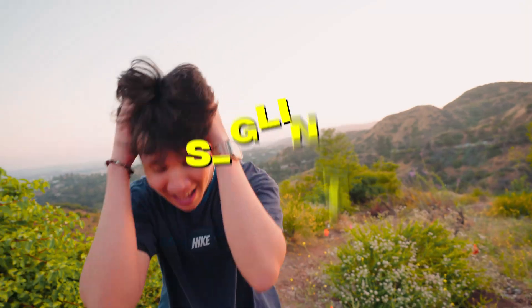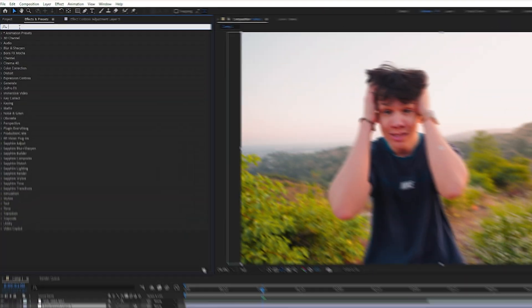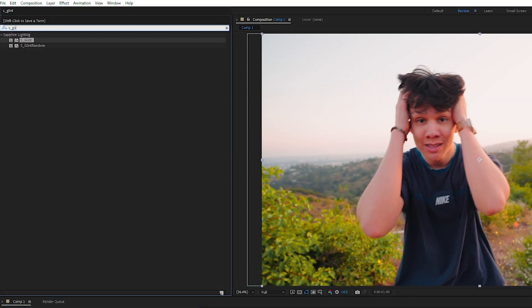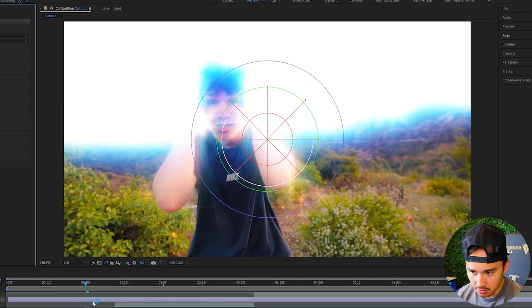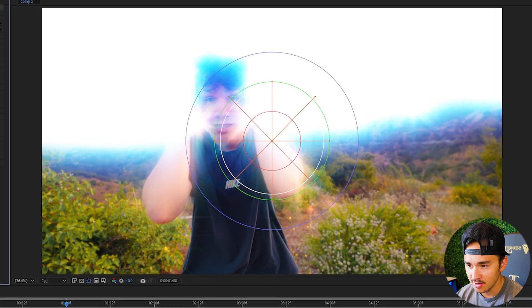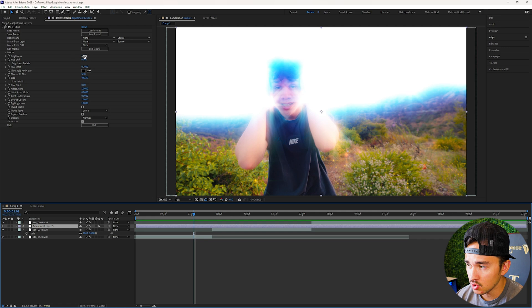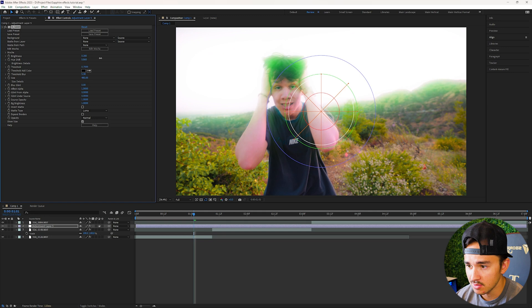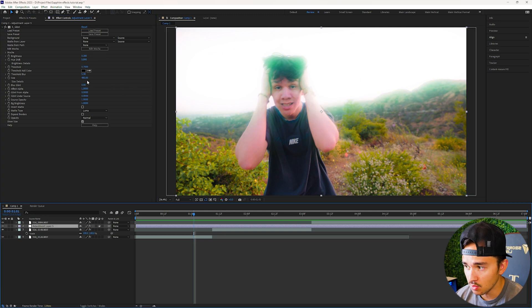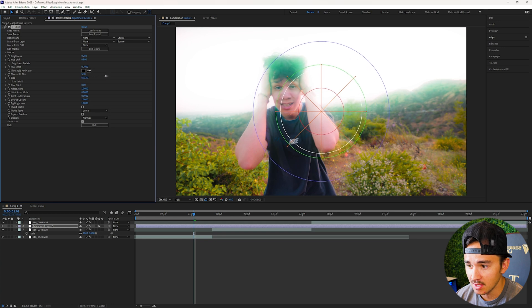The first effect I'm going to show you guys is S_Glint. Go to effects and presets and type in S_Glint, then put it onto our adjustment layer. The glint is part of the glow family inside Sapphire. If it is too bright you can grab the brightness and turn it down. If you want the glow to be a different color, go over to hue shift and crank it to the right to go through rainbow colors. For size, go down to size and bring it to the right to make the glint larger.